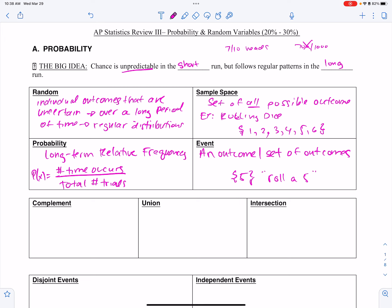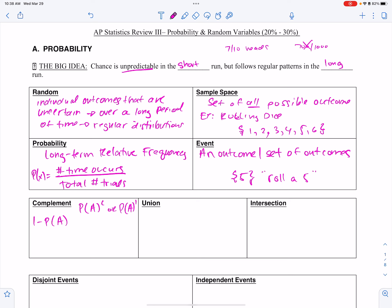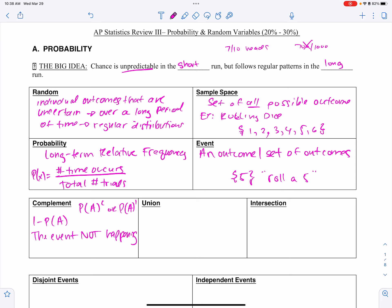Complement — we write it as A^C, or P(A#), or with a little asterisk. That means one minus the probability of something occurring. The complement is the event not happening. The probability of the complement is just 1 minus the probability of it occurring.